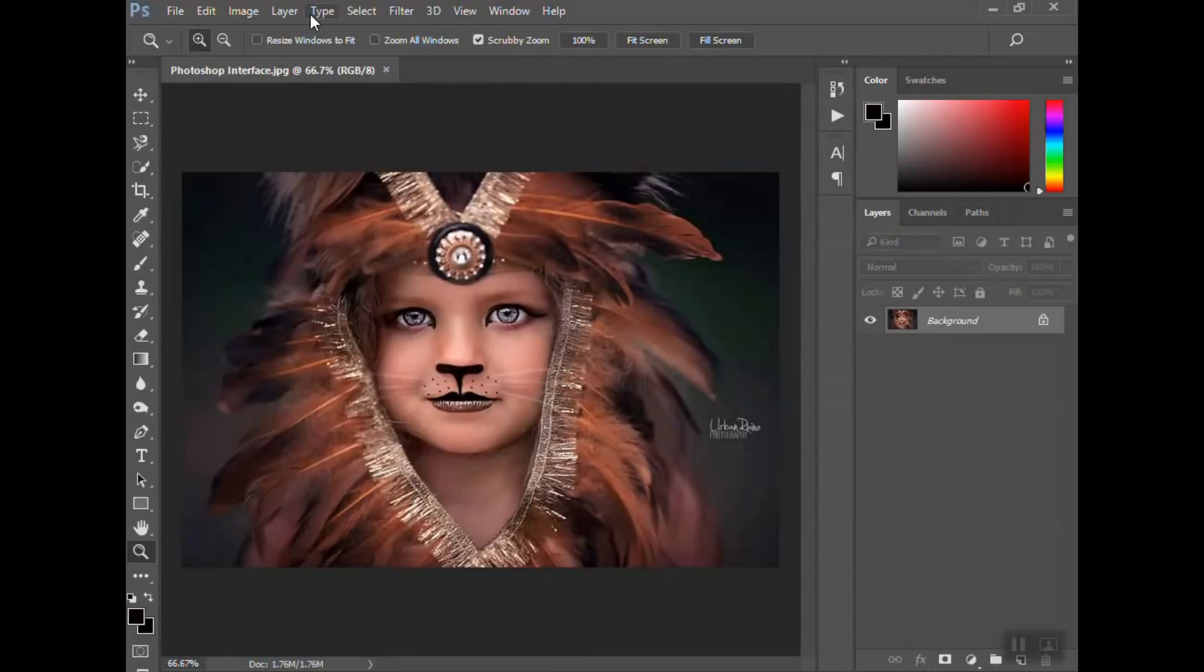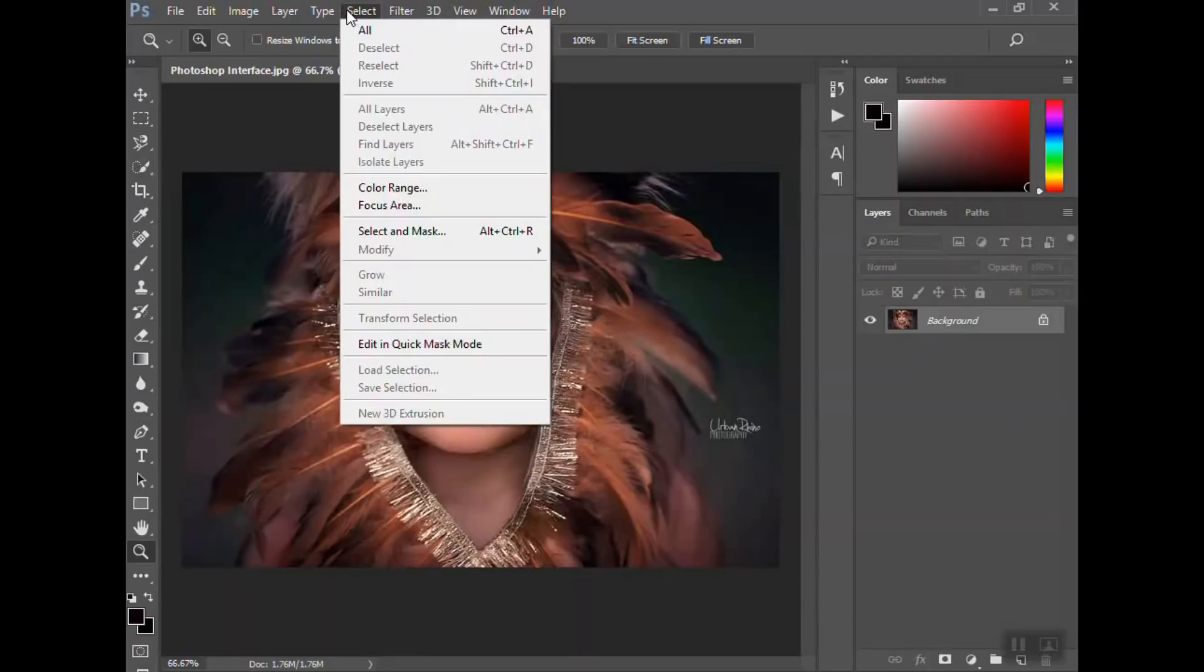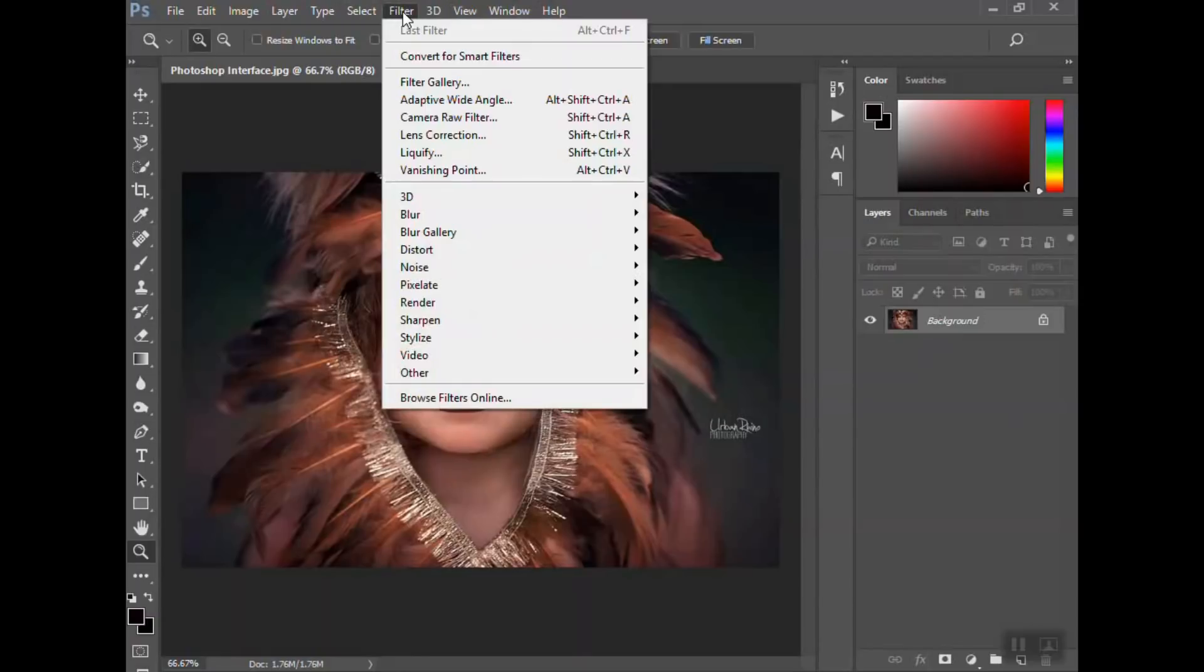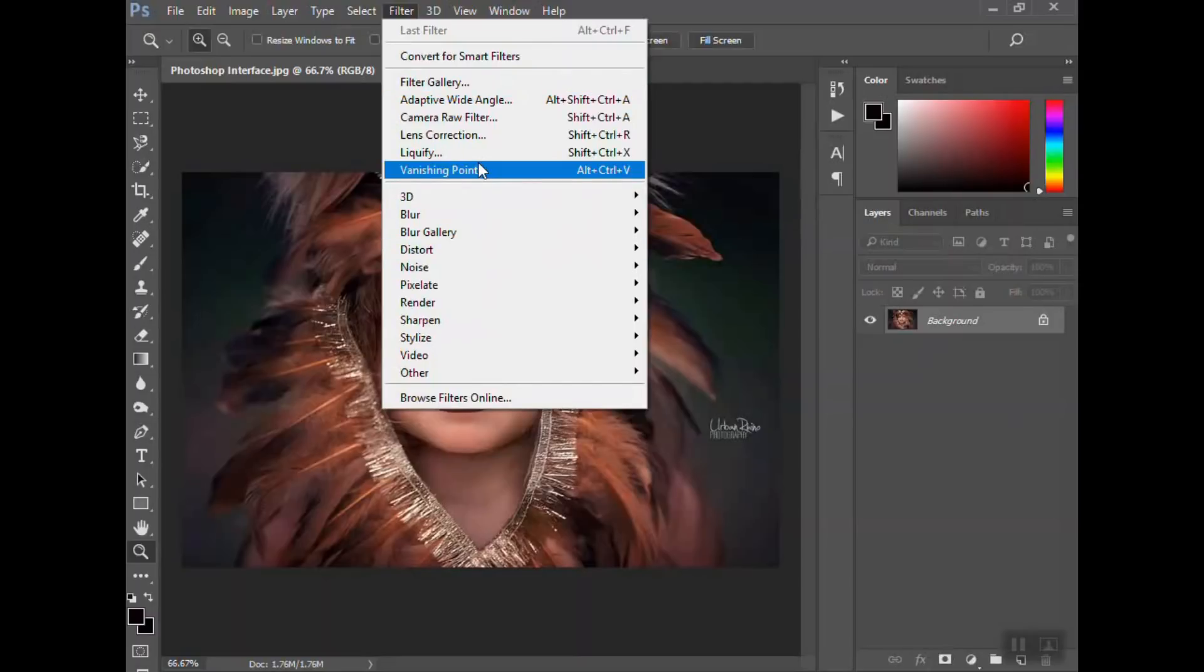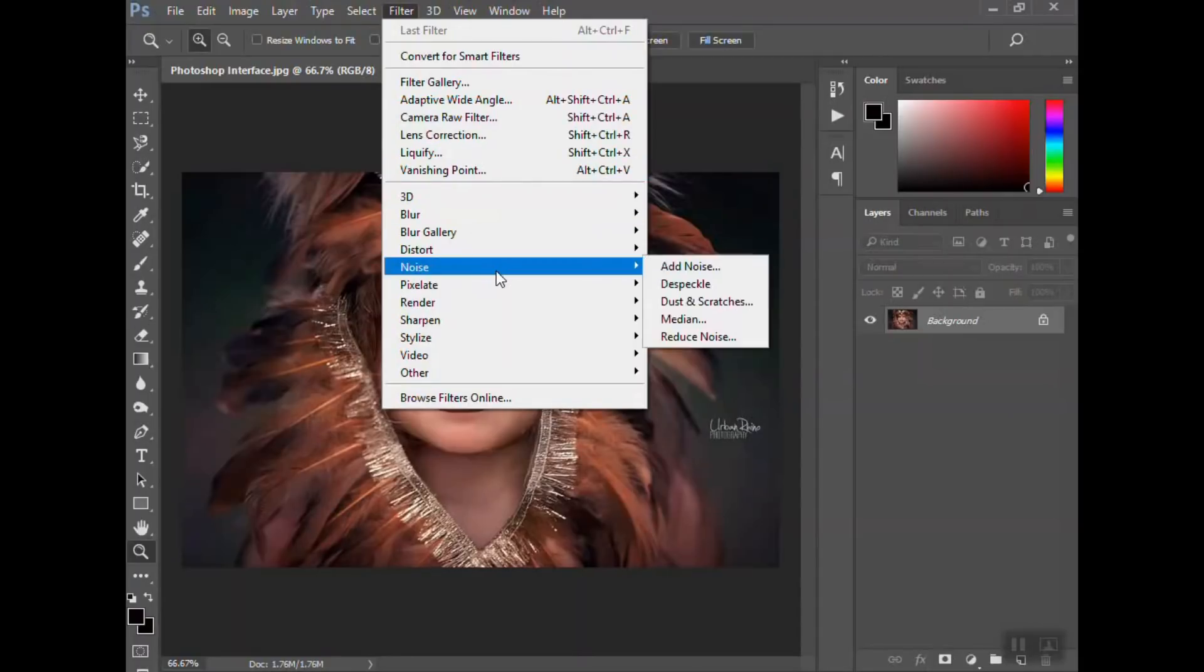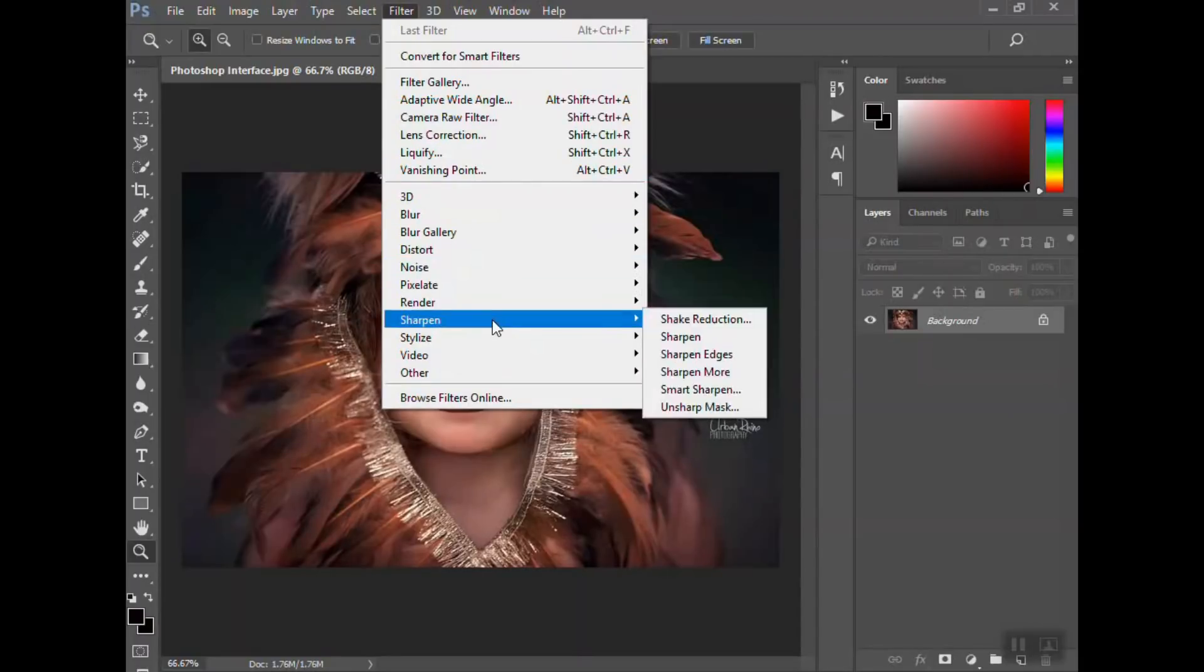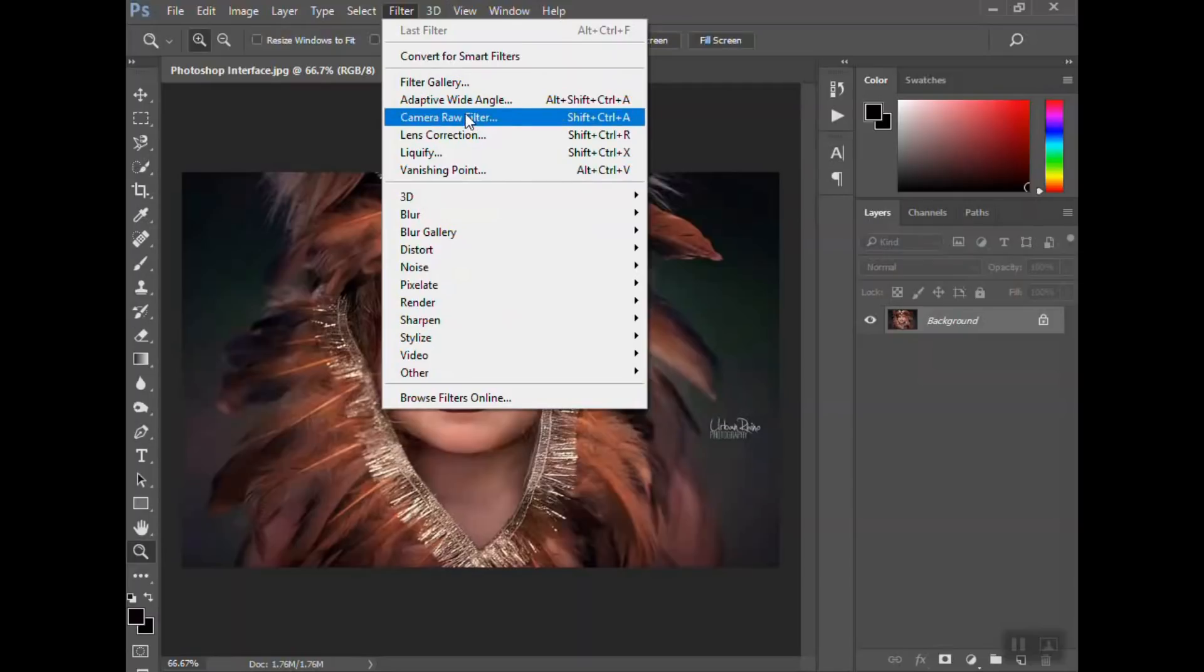Type if you want to add text. And Select, Filter, this is where the filter gallery is, and where you can liquefy, which is moving objects or moving parts of your photo without affecting everything.